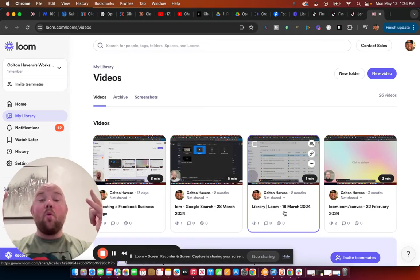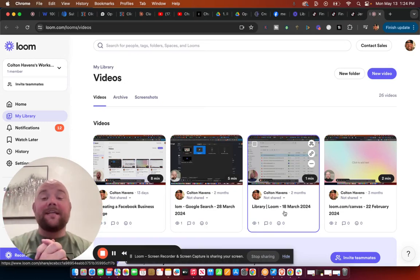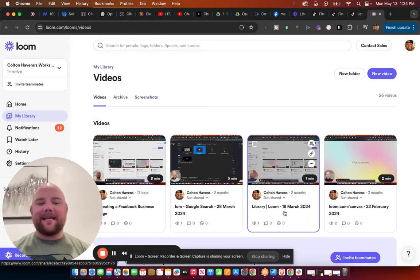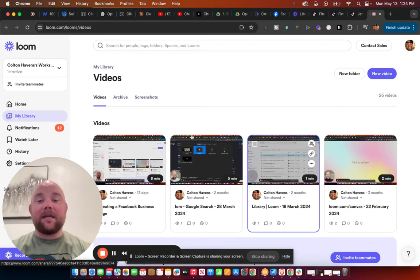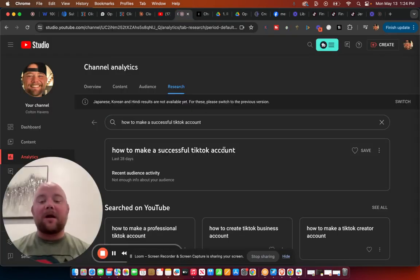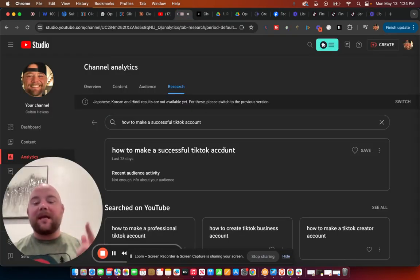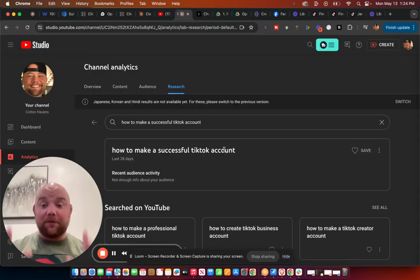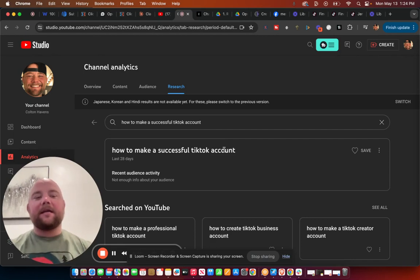It's your boy Colton Havens, aka Mr. Hype. And today, in this video, we're gonna talk about how to make a successful TikTok account, my friend.